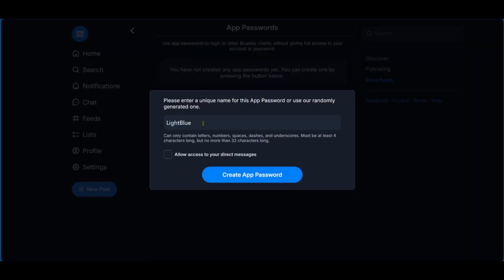Here it has a randomly generated name for this app password. It has light blue. We like it, and so we'll leave it at that. We also have this box unchecked, allow access to your direct messages. We don't want that. So we're going to leave this box unchecked. We're going to click on add a password right now.